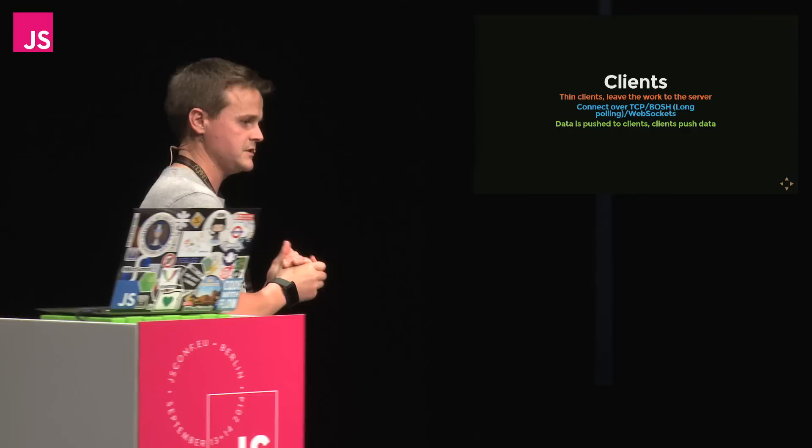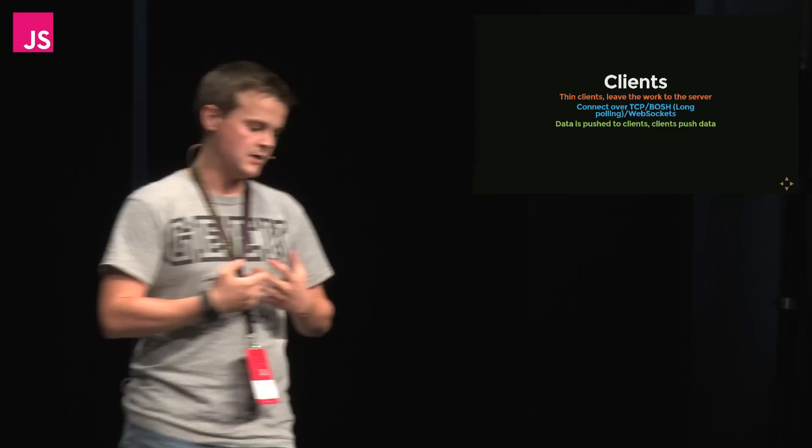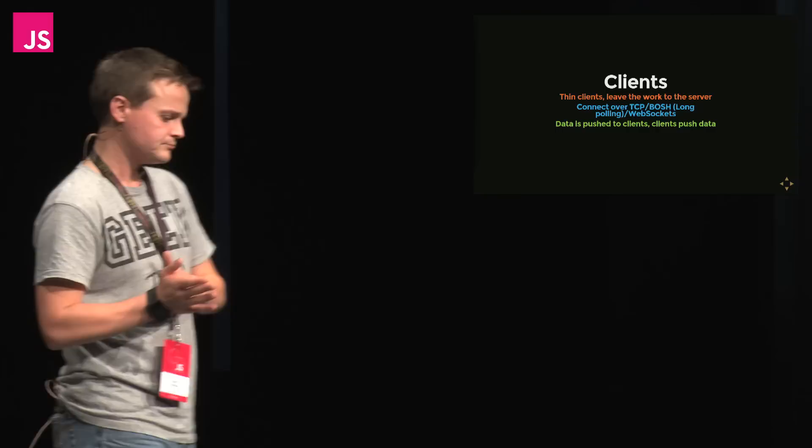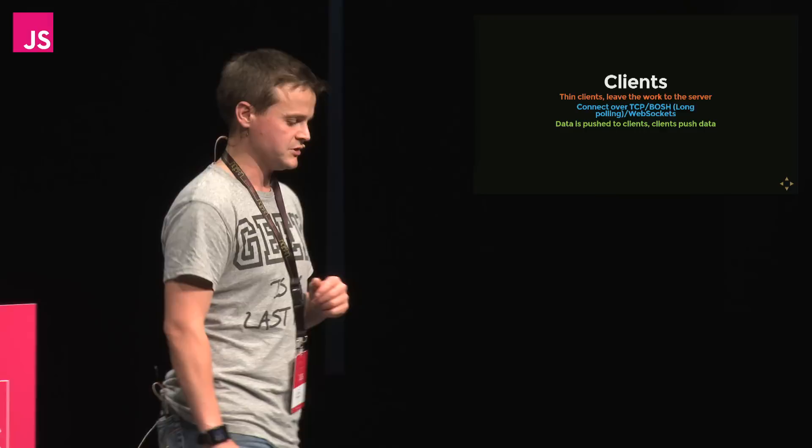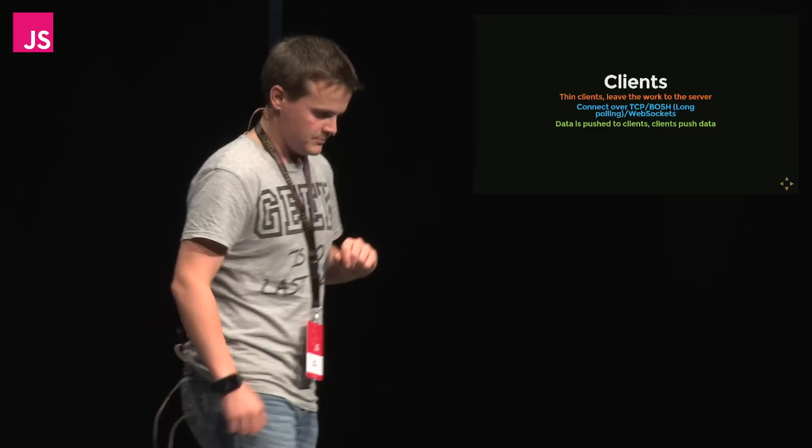So clients. What we say with XMPP is that your clients should be very, very light. And this is really good for mobile phone usage, because we don't expect the clients to do any work whatsoever. So you save a lot of battery that way. You connect to the server in three standard ways of connecting. One is just a standard socket. The other one is a long polling setup, and the newer one is web sockets.